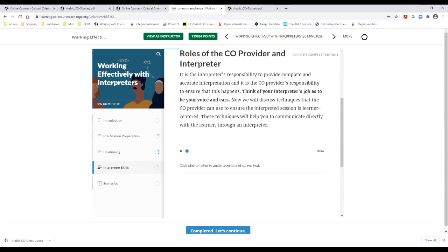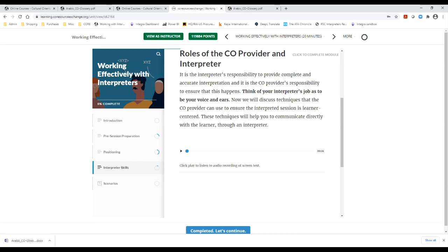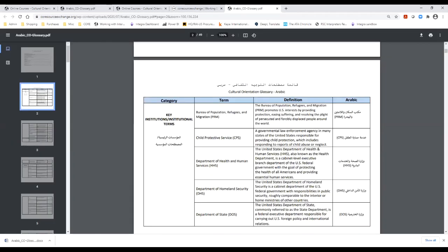We do recommend this course to both CO providers and interpreters, and we consider it foundational to staff that participates in delivering CO, as it will allow you to establish best practices in your CO session. Here's a little fun fact. Since its rollout in 2017, this course has ranked as the second highest completed course with over 1100 individual course completions.